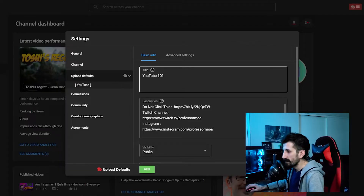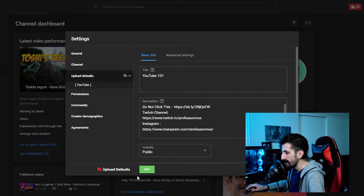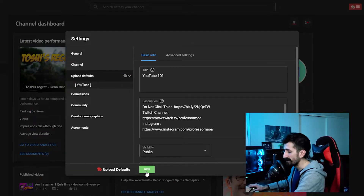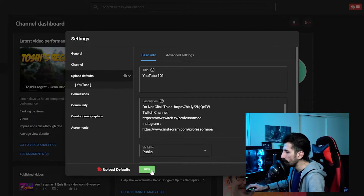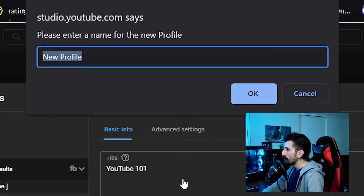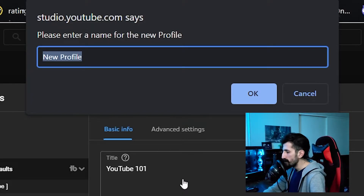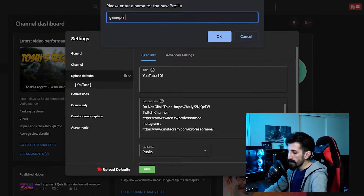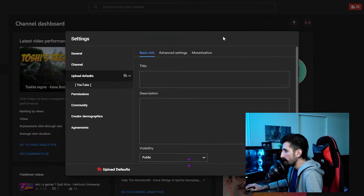So YouTube Studio lets you have one upload default, but with TubeBuddy you will be limitless — you can have as many as you want, you can just keep making upload defaults. Click on the TubeBuddy icon, and then down here next to upload defaults you will see this button: New. Click on it. It will ask you to enter a name for your new profile. Let's say 'gameplay.'